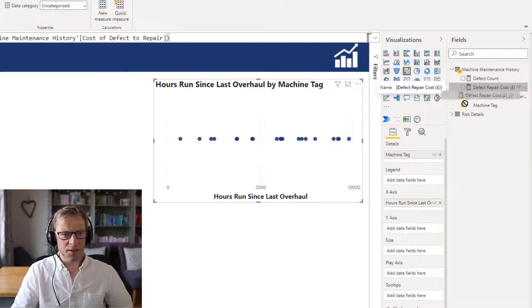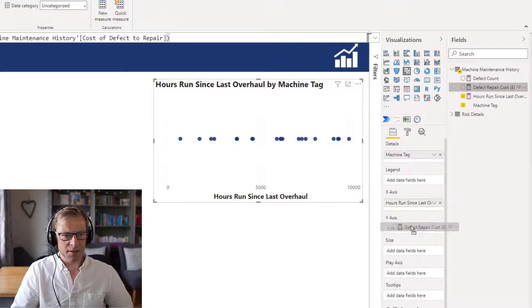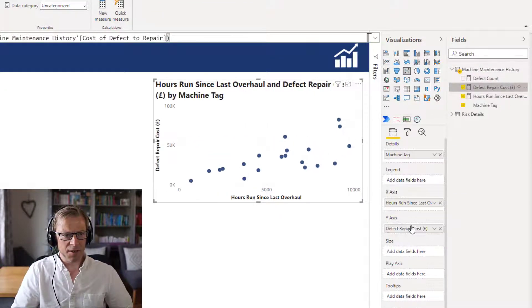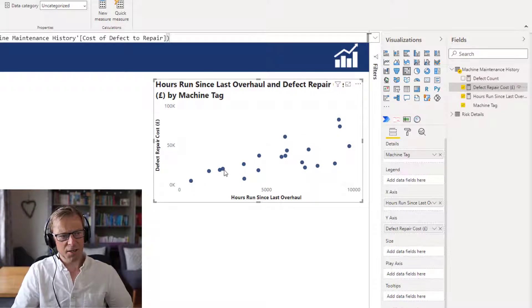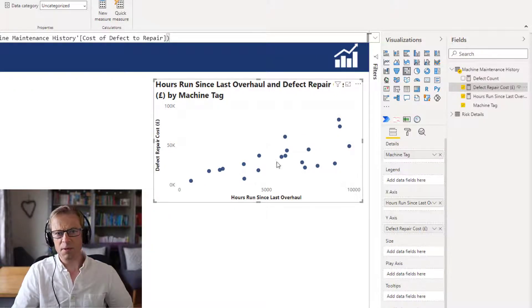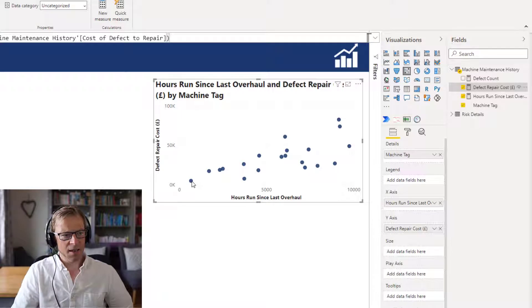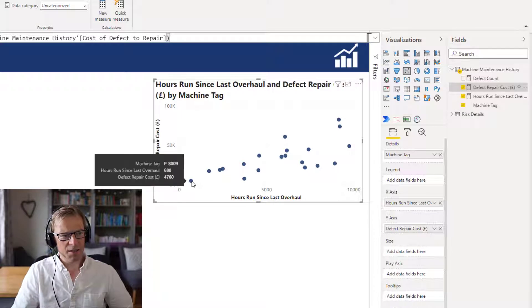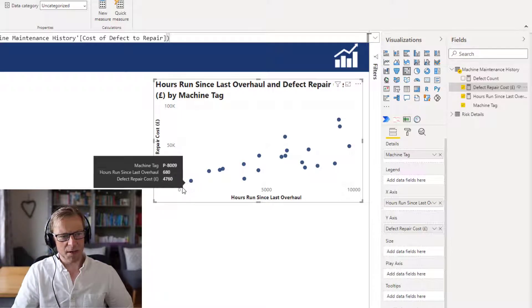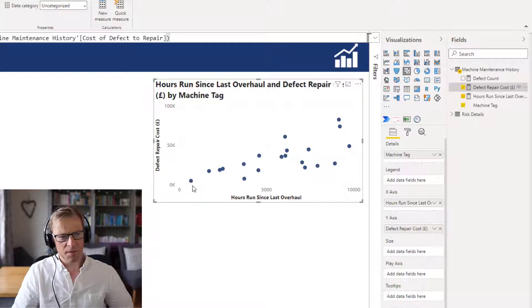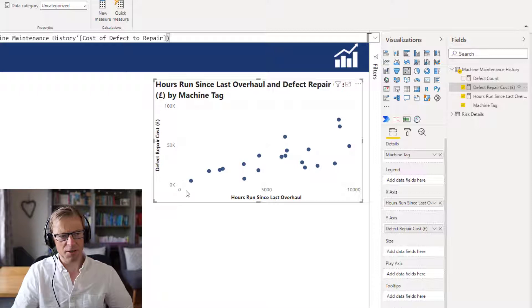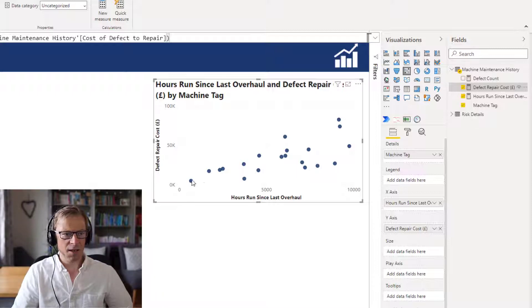So let's add that into the Y axis. Here we can see this is a dot that represents each of the different pumps. Each of these pumps has got the X and Y coordinates plotted - the number of hours and the cost of the defect repairs. There's a little dot for each one of those.